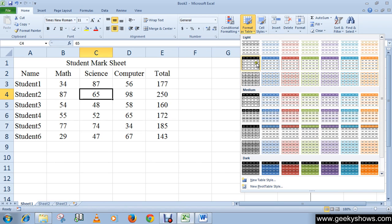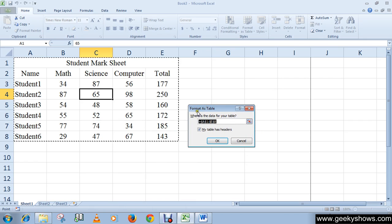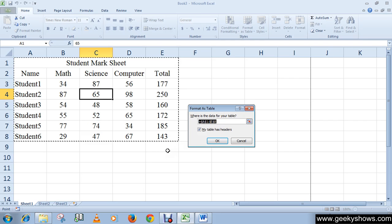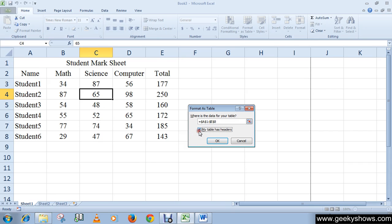I'm going to choose this one. You can see the Format as Table dialog box appears, which shows the range of cells to be converted into the table. A marquee appears around all the cells indicating the selection. If the 'My table has headers' checkbox is not checked, you can check it.